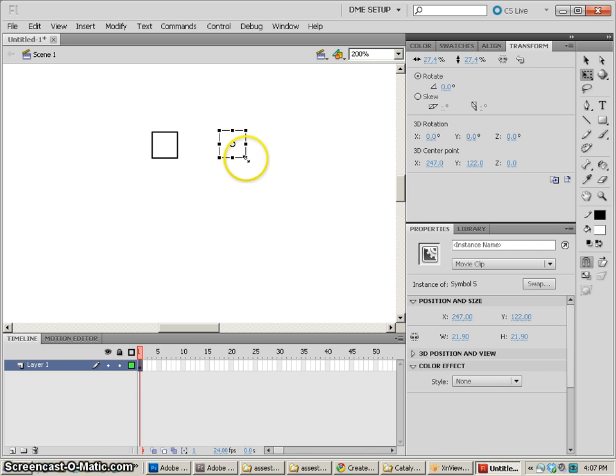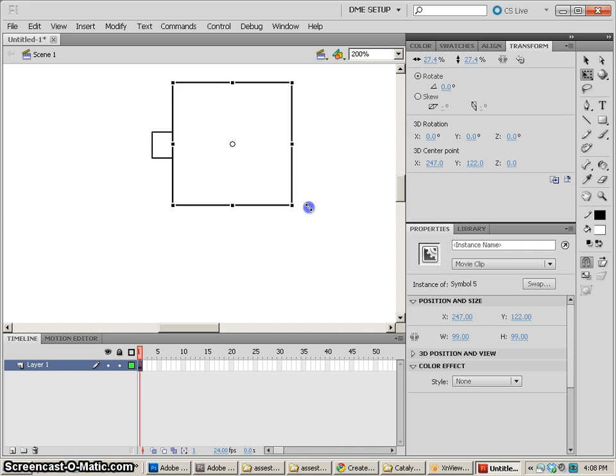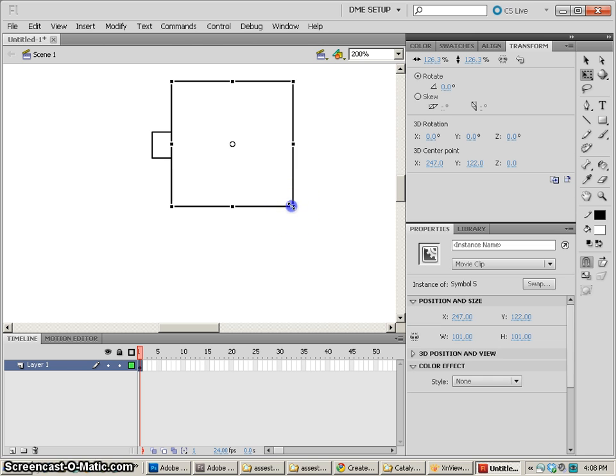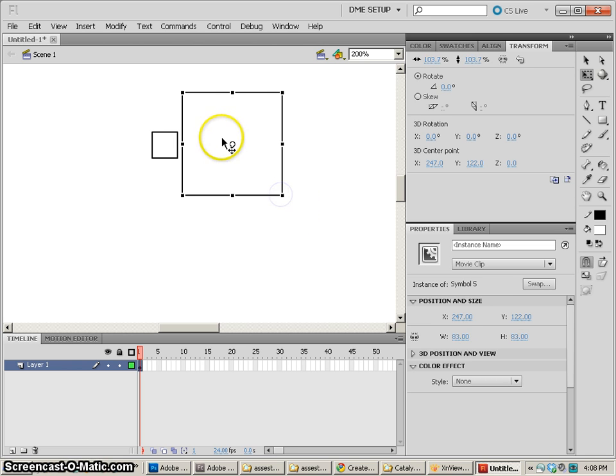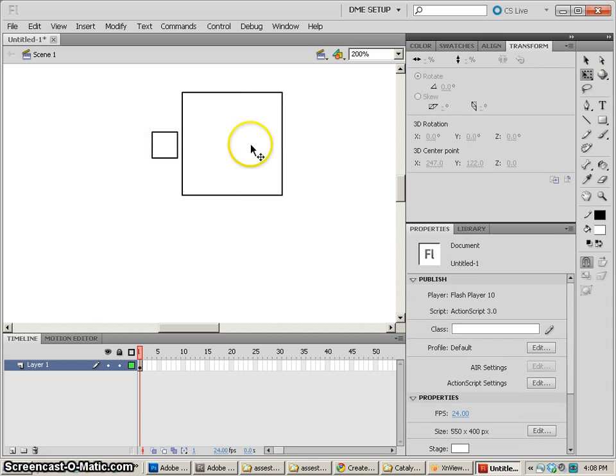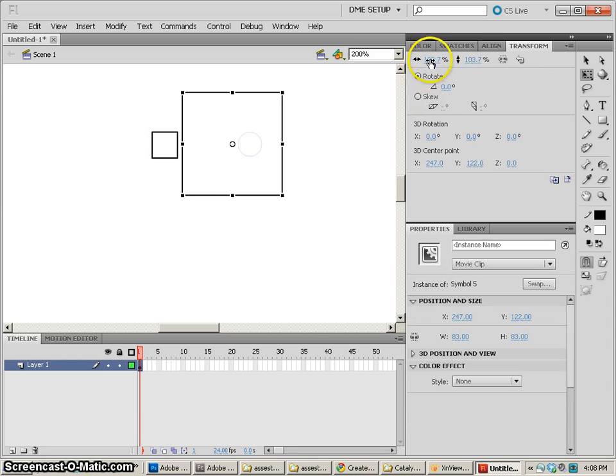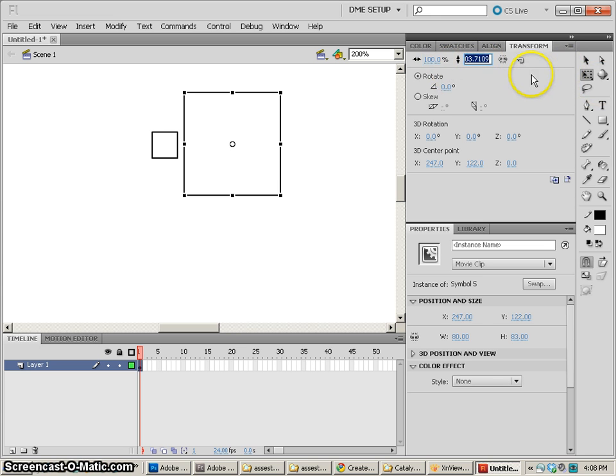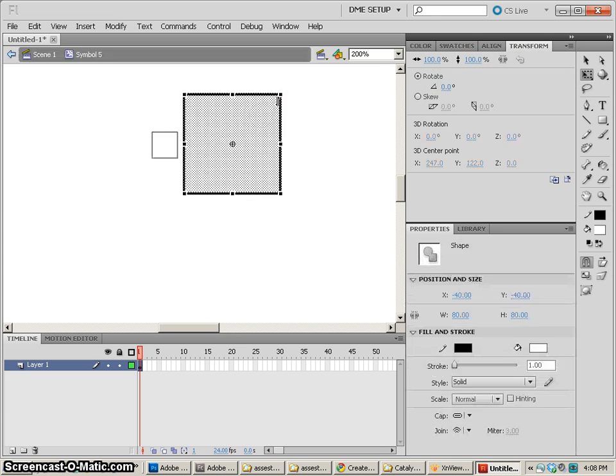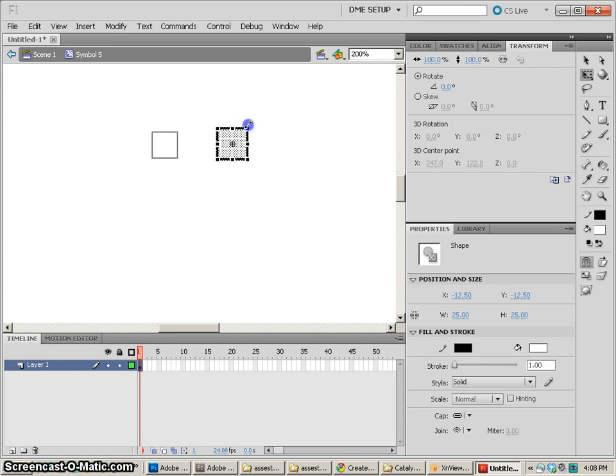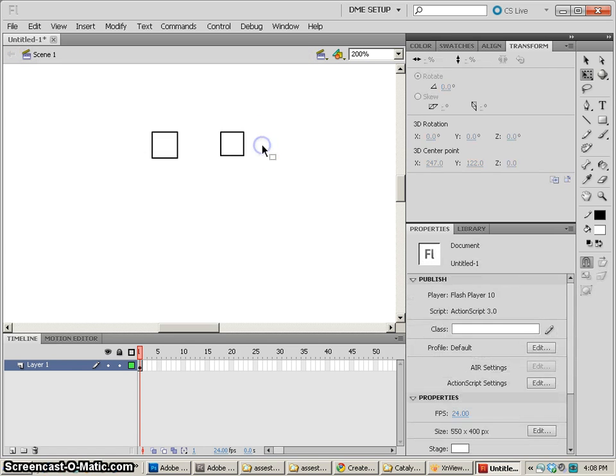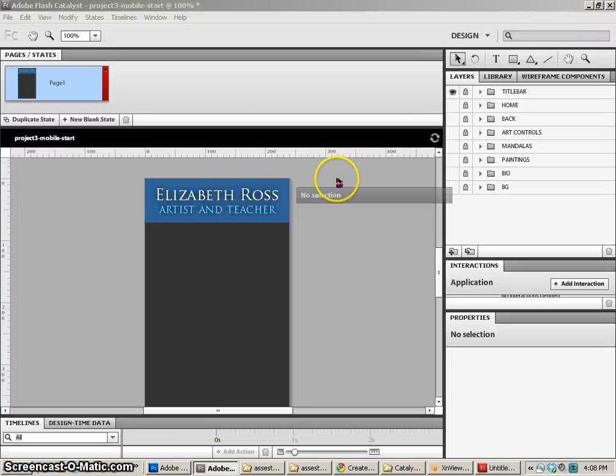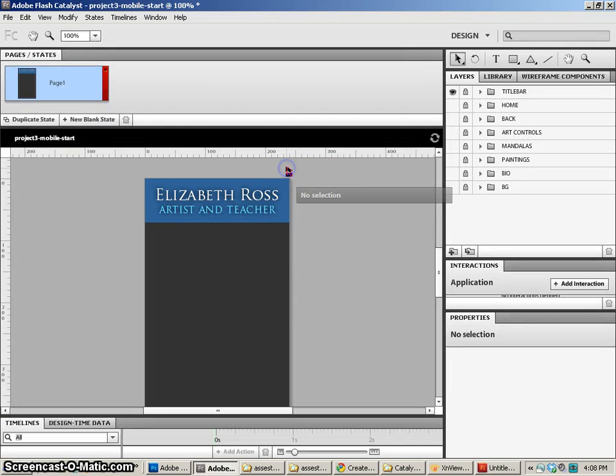So what happens is, when I bring it into Catalyst, it actually will show it at 100% size. So it actually came in about that size instead of the small size. So what you need to do is make sure that your transforms are always 100%. No transforms at all. And then the shapes themselves have to be the size that you want them used. So just be aware of that as you're working.